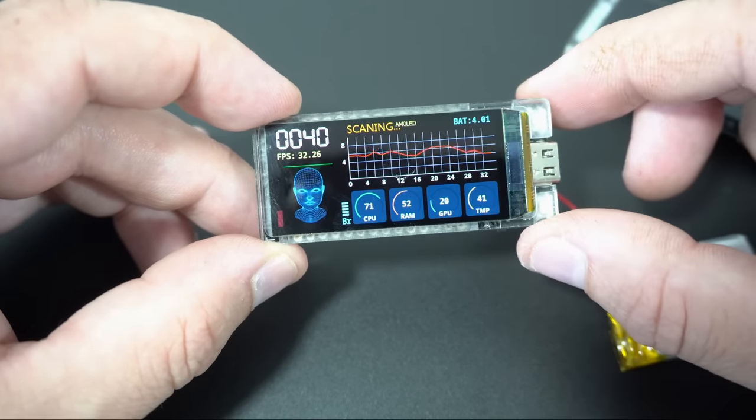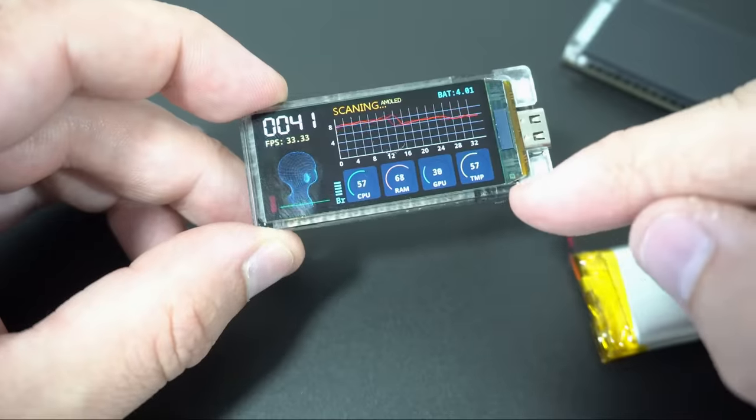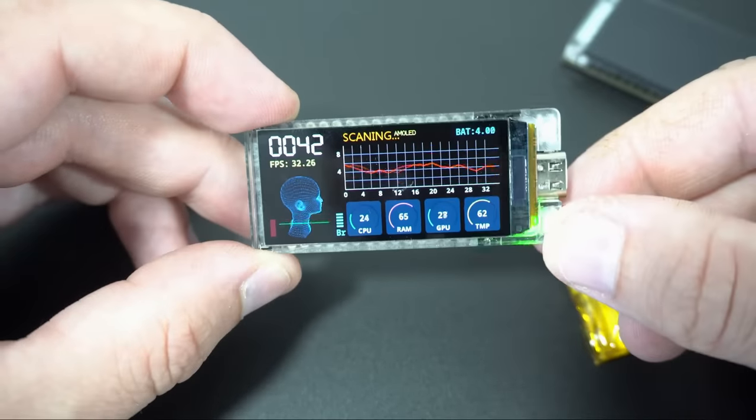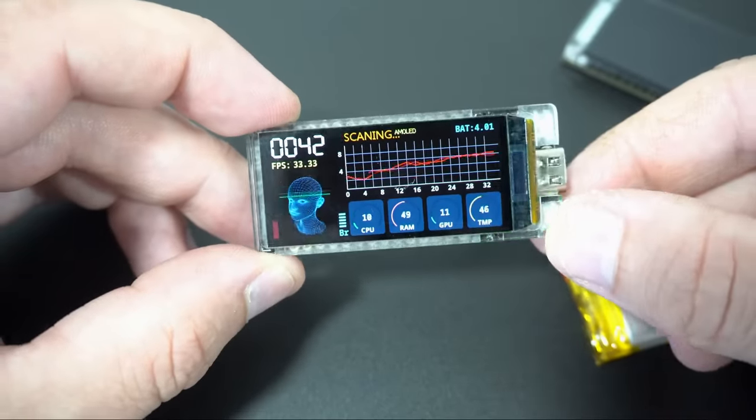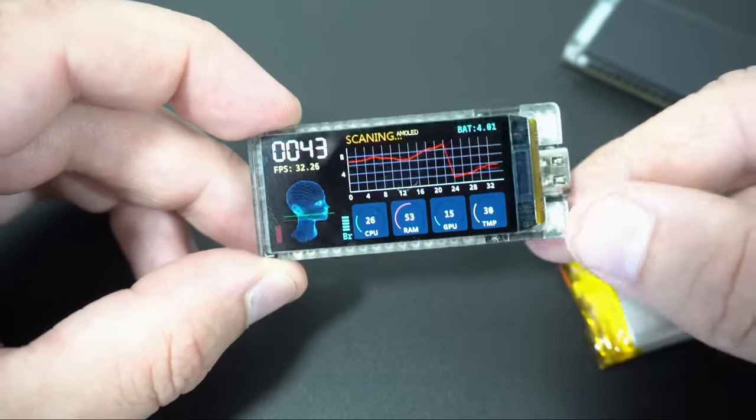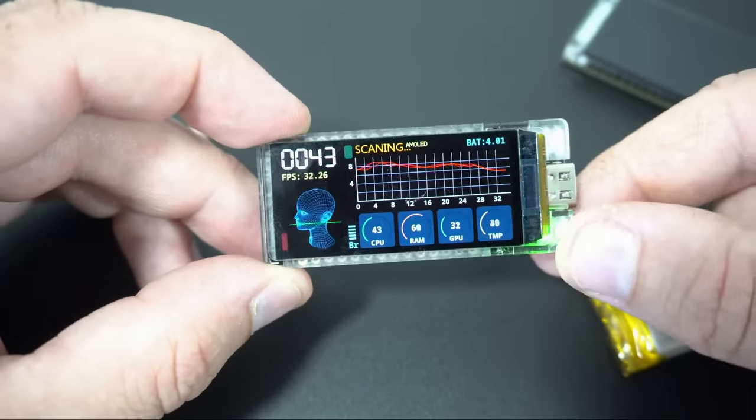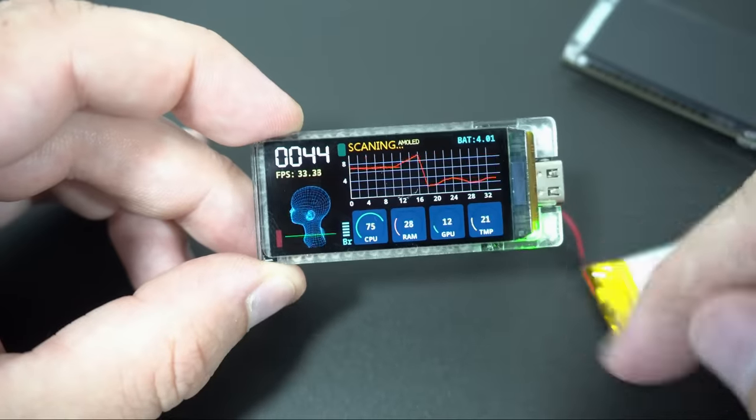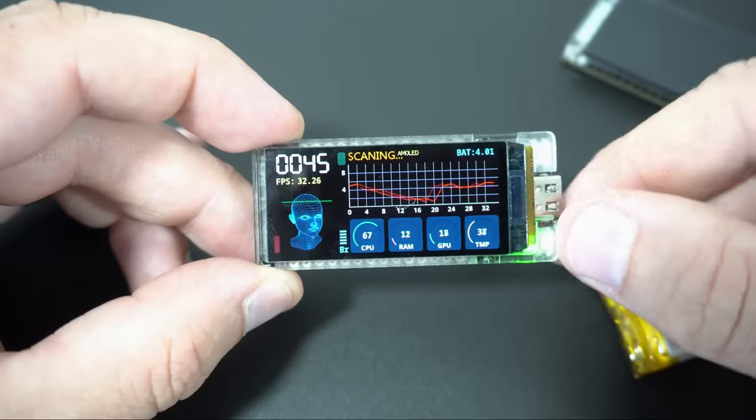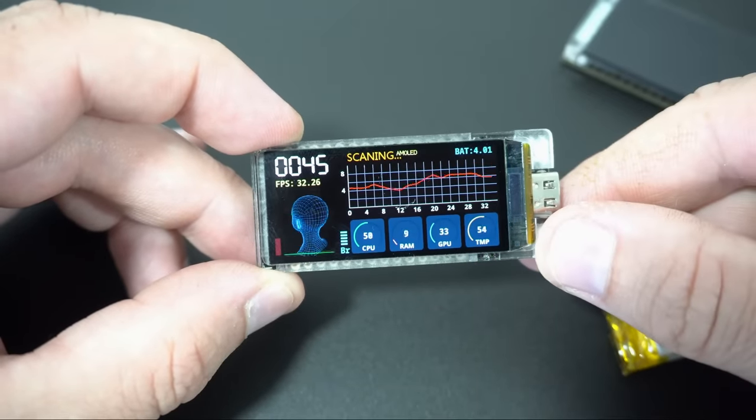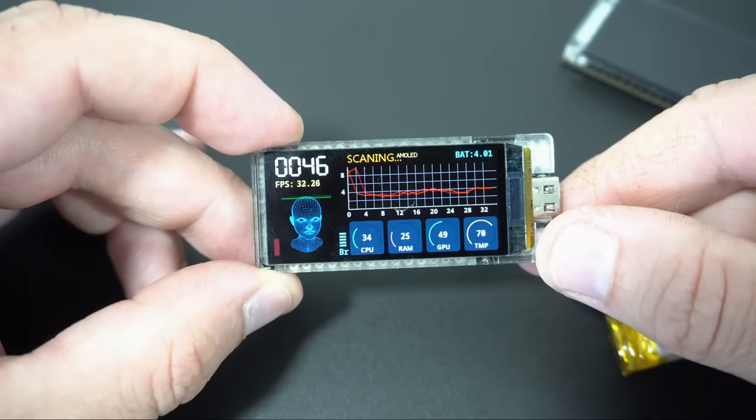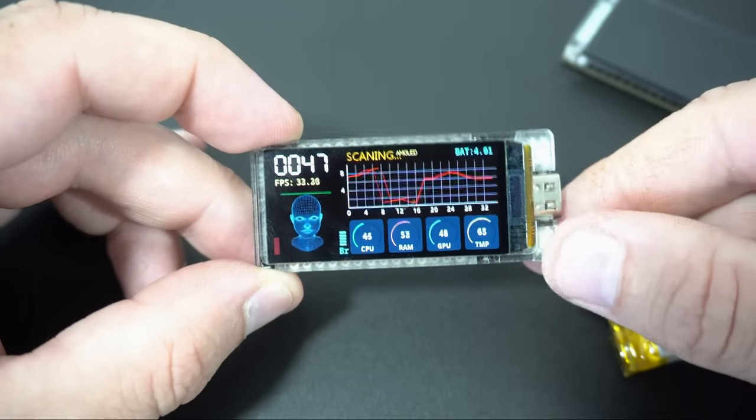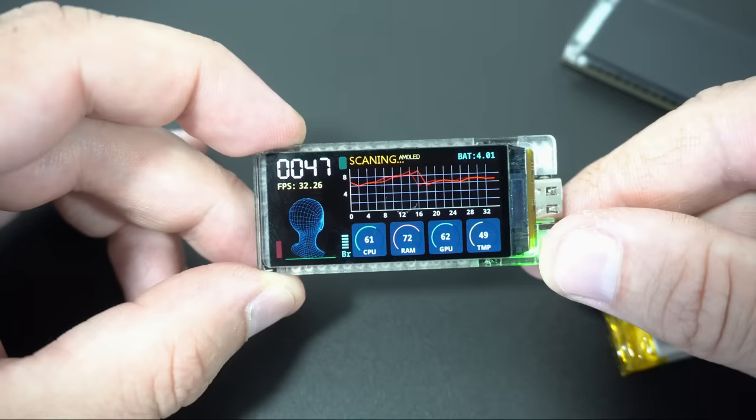Also now we have built in LED under this acrylic which can be controlled in code and that LED is connected to pin 38. This is great update but I wish it was blue.